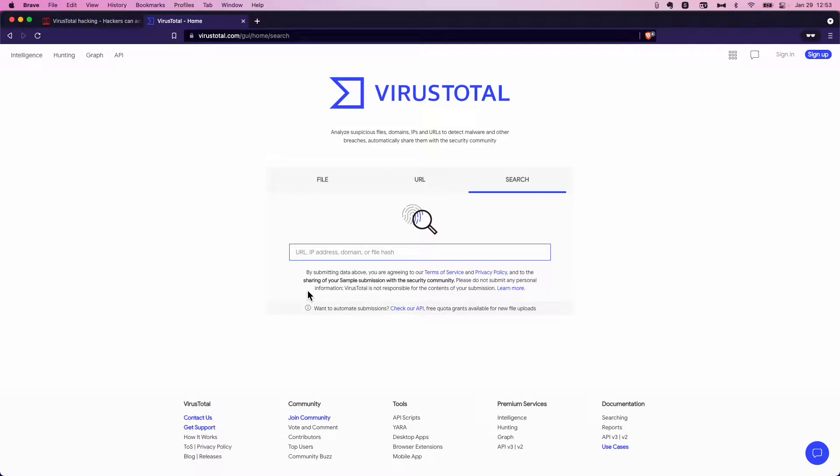Or maybe you're running your own web server. You have your own website and it's getting pounded from an IP address with failed logins. And you want to check, well, what is this IP address? What's going on there? I have one here that I suspect is suspicious because I just saw in an Intel report.